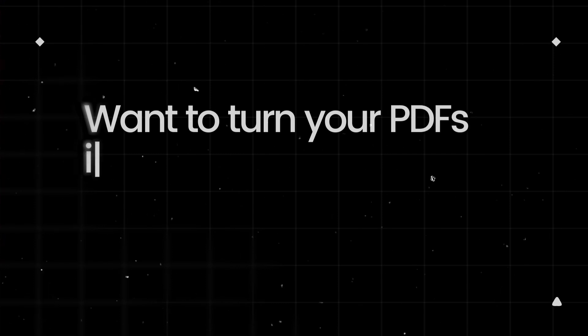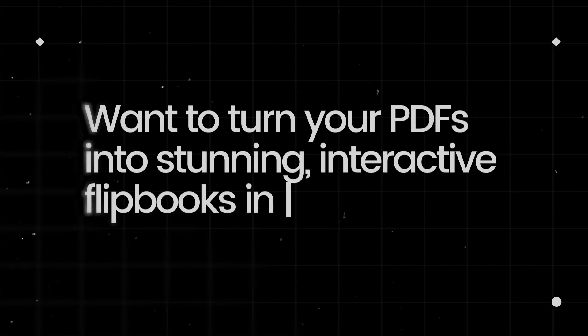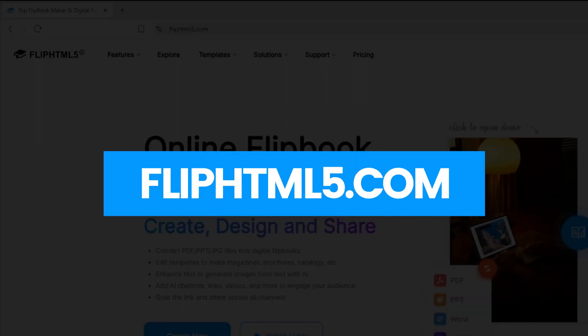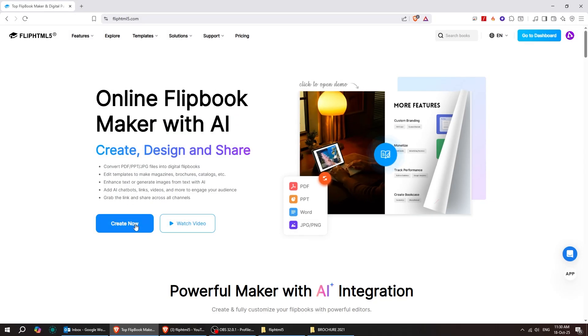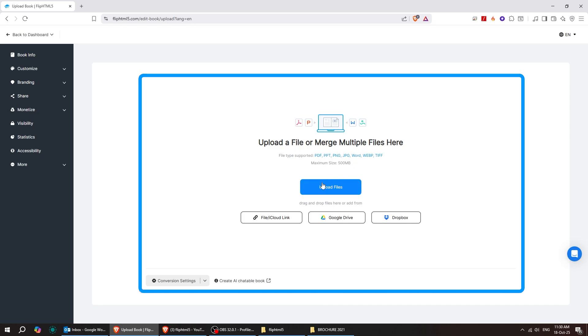Want to turn your PDF into stunning interactive flipbooks in minutes? Head over to fliphtml5.com. After registering, click on Create Now to start your flipbook.